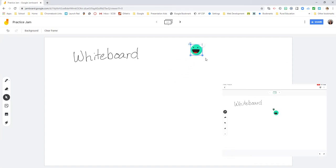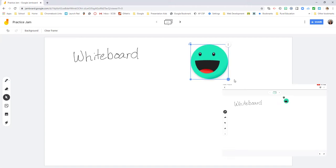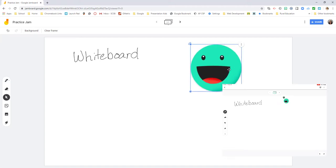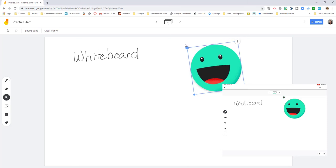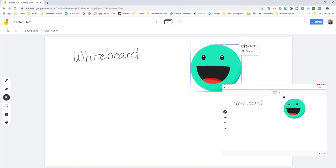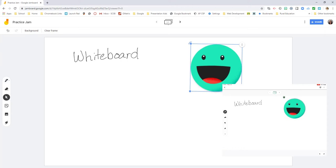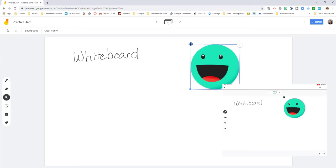We can easily move that sticker around, resize that sticker, rotate that sticker. We can do a lot of things with that sticker or any of the other stickers for that matter. But that's a quick introduction to Jamboard.